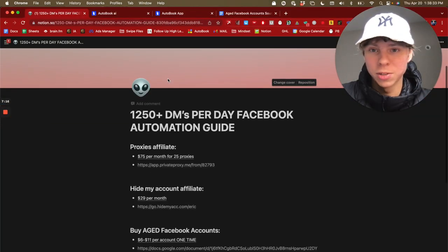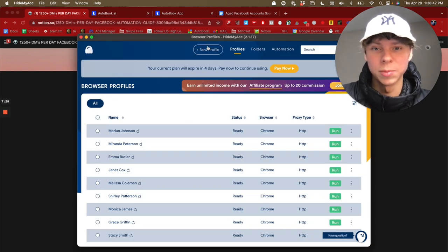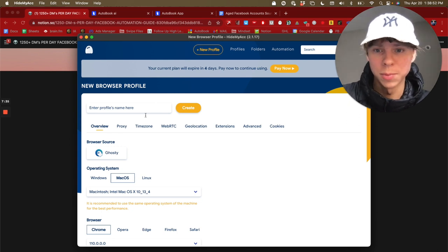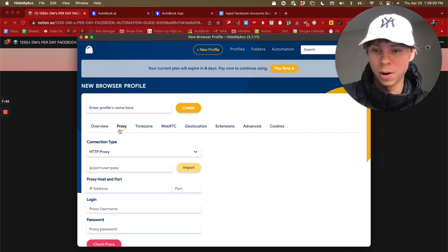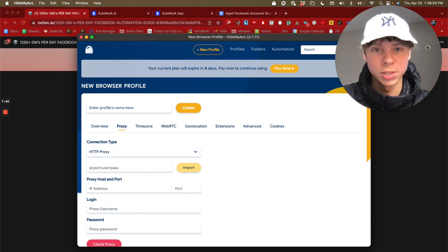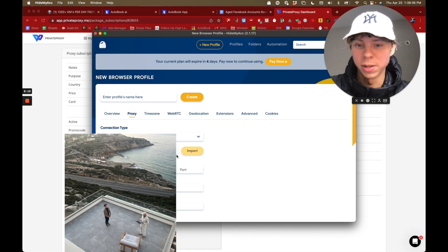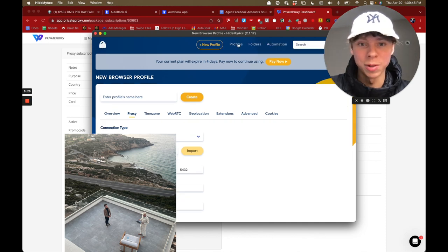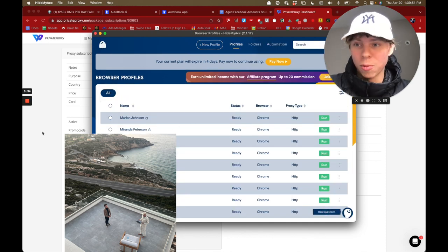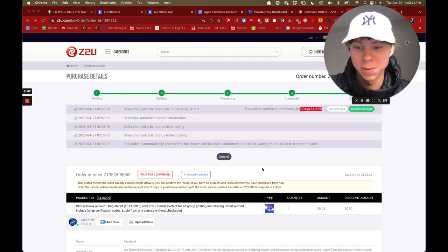In HideMyAcc, click New Profile, go to Proxy, select HTTP Proxy, then paste in the first proxy line you copied from your proxy dashboard. Click Import, then Check Proxy — you should see a USA IP. Click save and then run the profile.